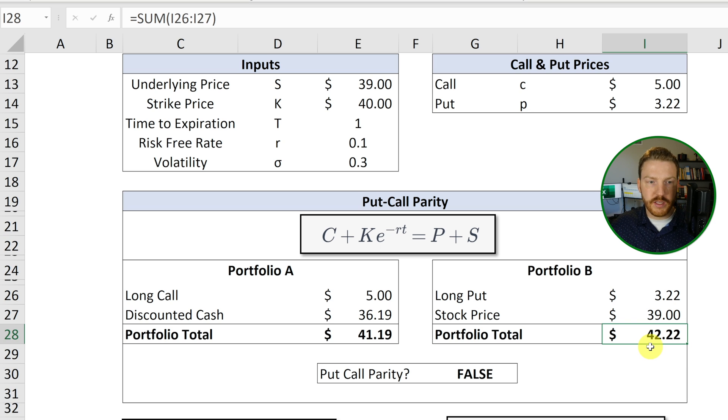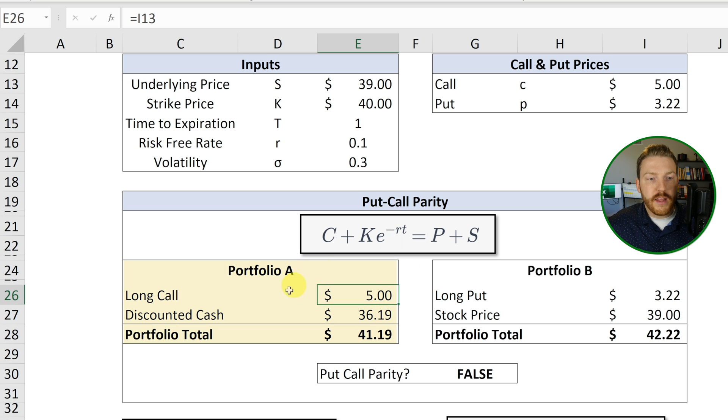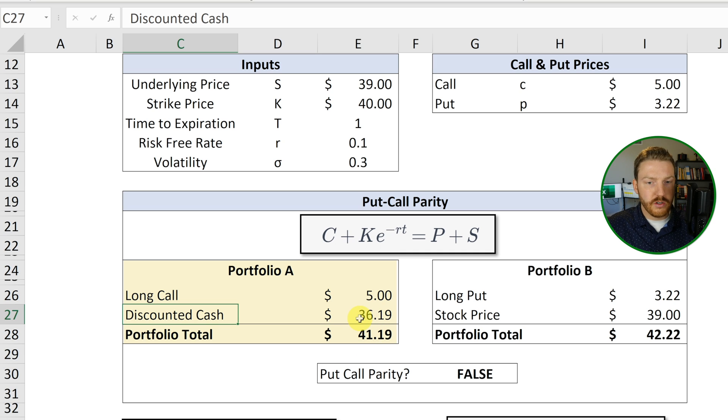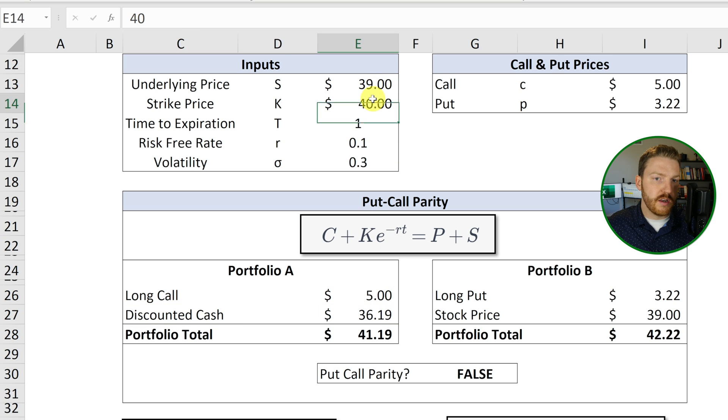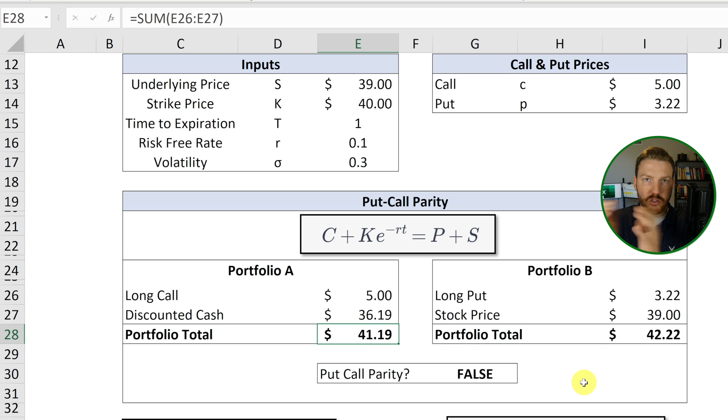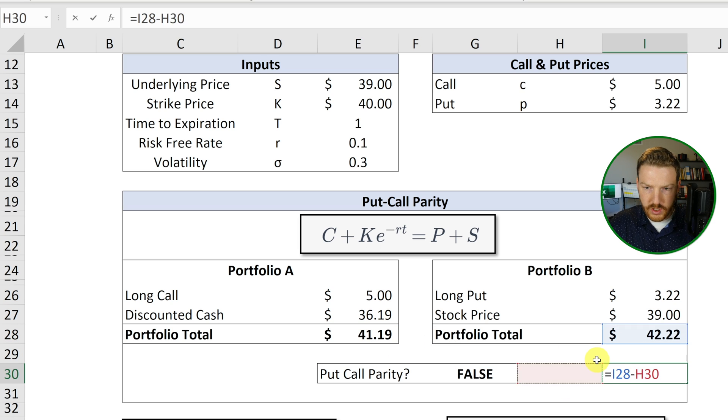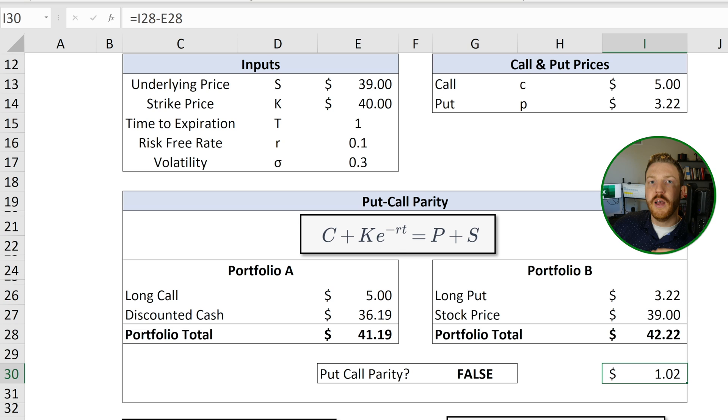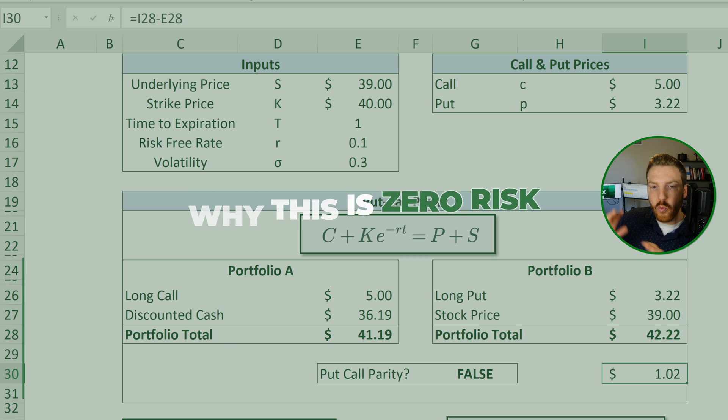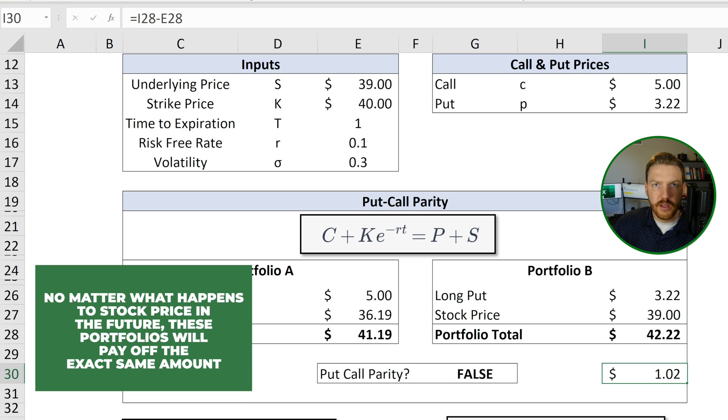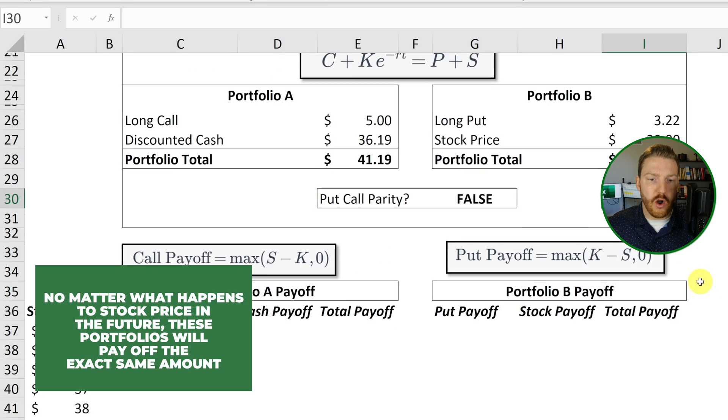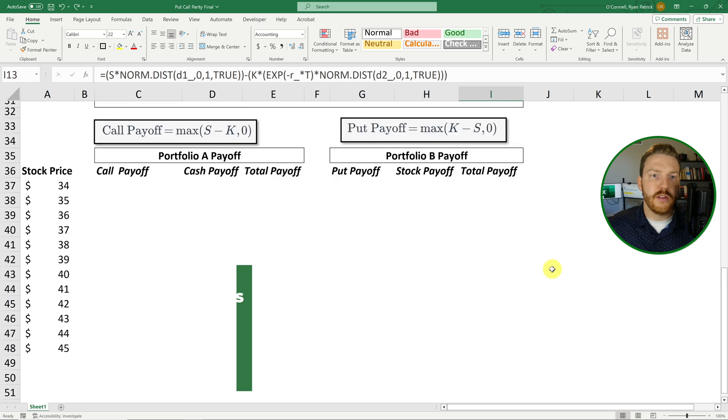Then what I can do is I can go and buy the call option for $5. And I can go and lend the discounted cash at 30. I'll get $36 or sorry, I will give someone $36.19 today. In a year, I would receive $40. And basically, I've got two things, two portfolios offsetting each other that will pay off the same thing no matter what at expiration. And I've just pocketed the difference between the two of these values. So I just made myself $1.02 today with zero risk. And let me show you why specifically, this is zero risk, this strategy. Because no matter what happens to stock price in the future, these portfolios will pay off the exact same amount at all different stock prices. So let's go down and take a look at that.